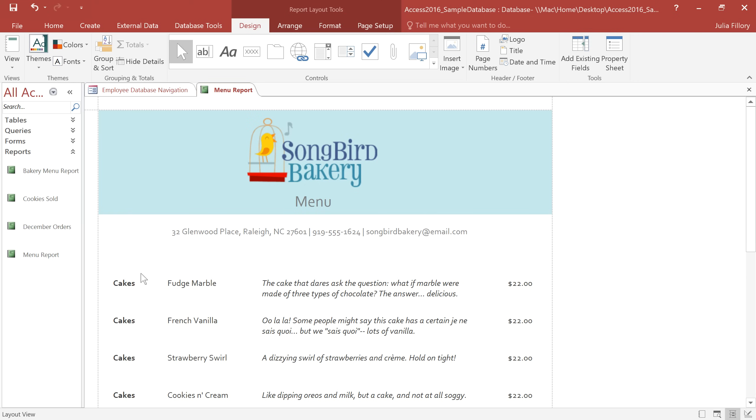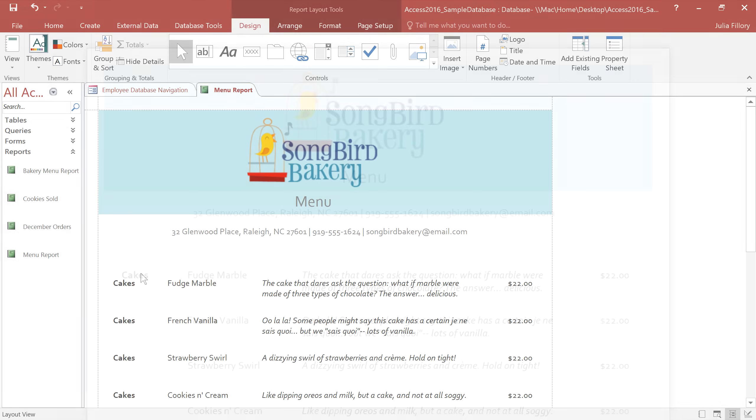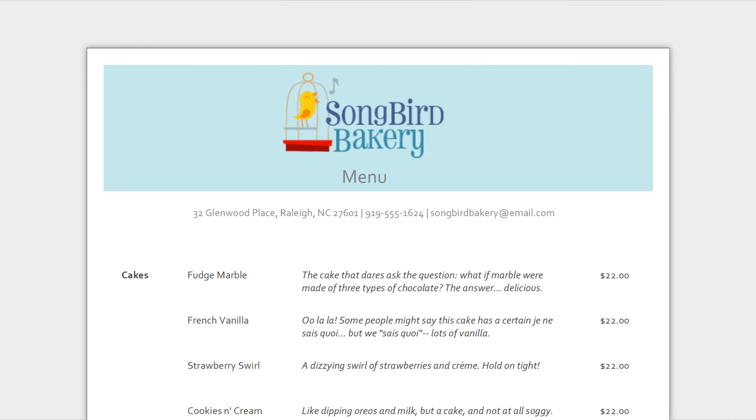All of these little details that we've added to our report make a big difference, and now it actually looks like a real menu that we can print and give to our customers.